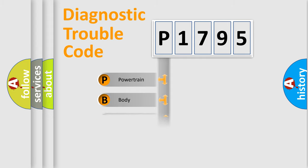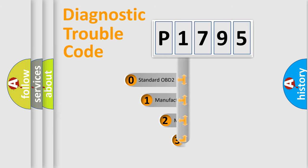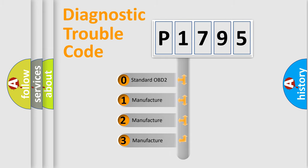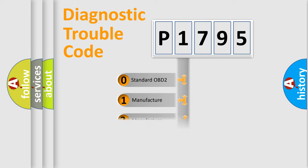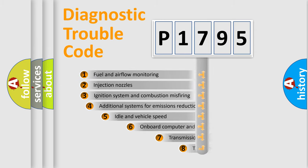Powertrain, Body, Chassis, and Network. This distribution is defined in the first character code. If the second character is expressed as zero, it is a standardized error. In the case of numbers 1, 2, or 3, it is a manufacturer-specific expression of the car-specific error.